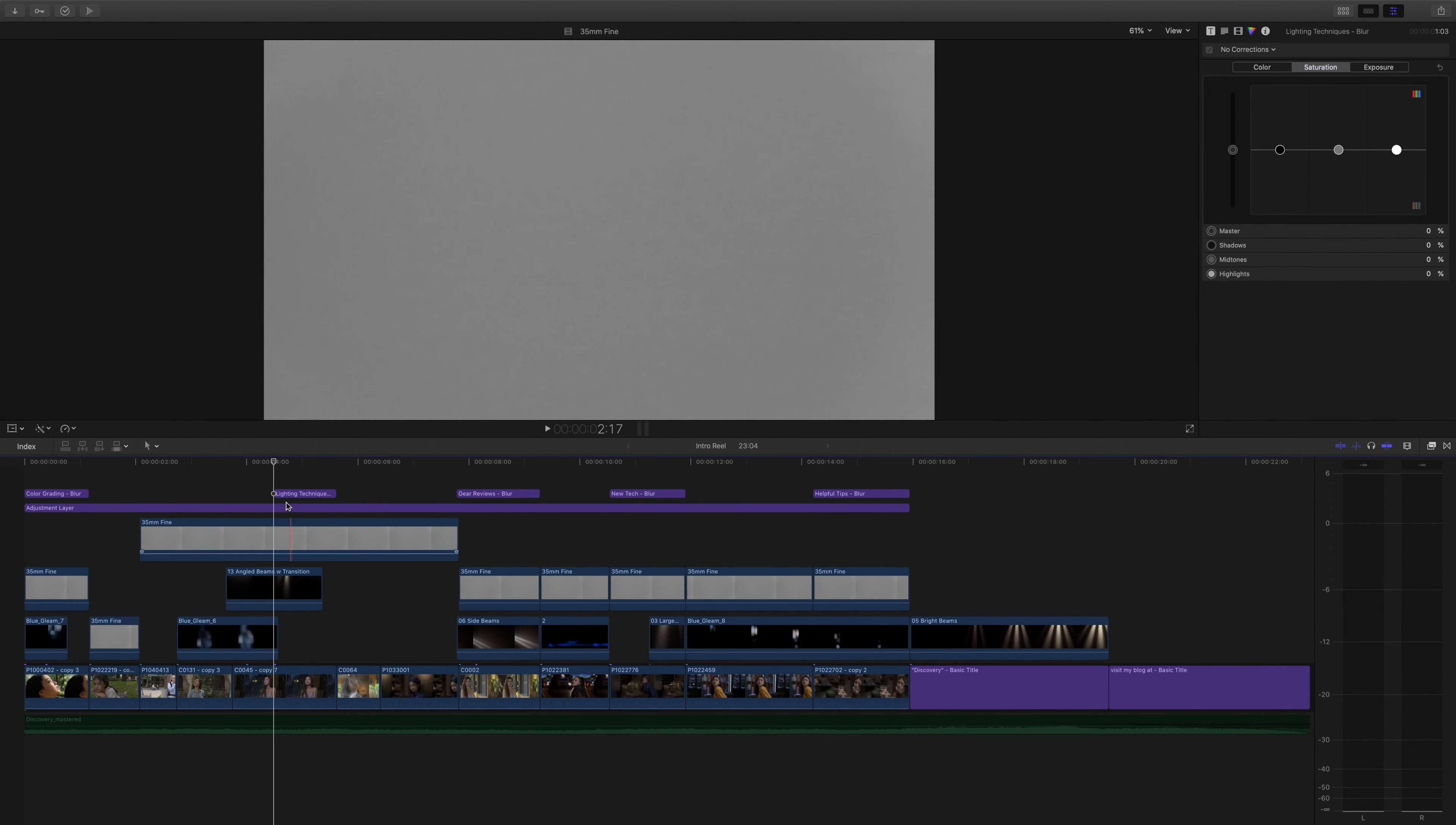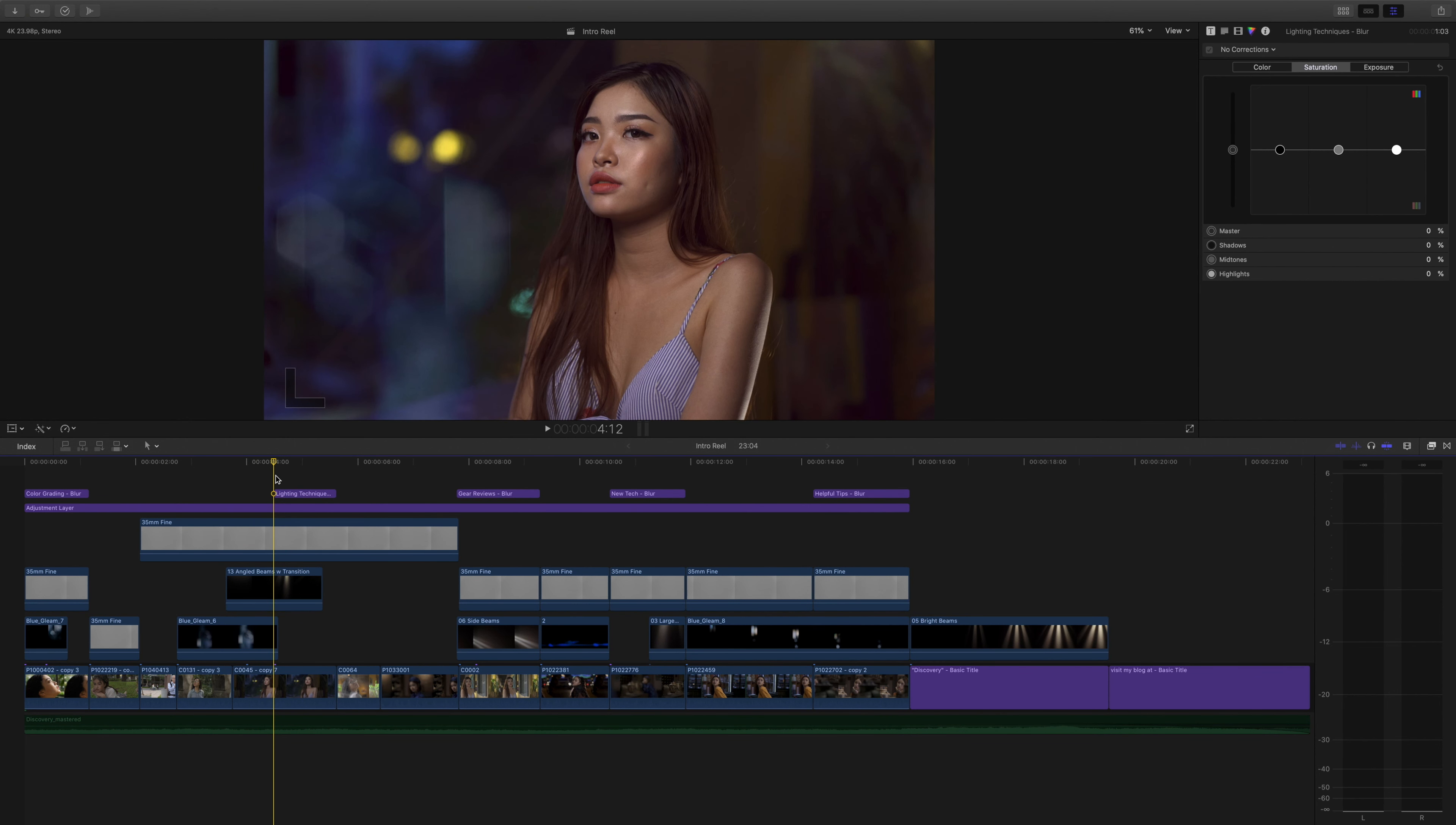Hello everybody, it's John Pace and today we're going to show you how to make a beautiful intro reel for your YouTube video.